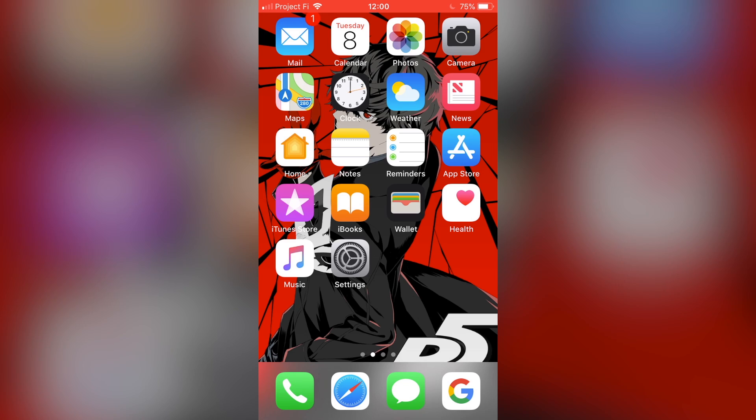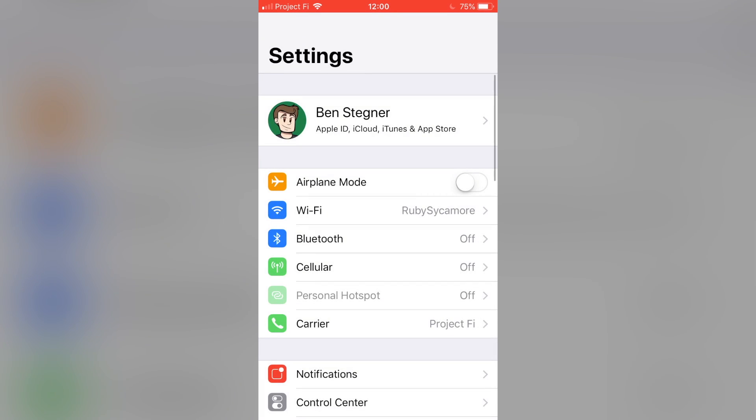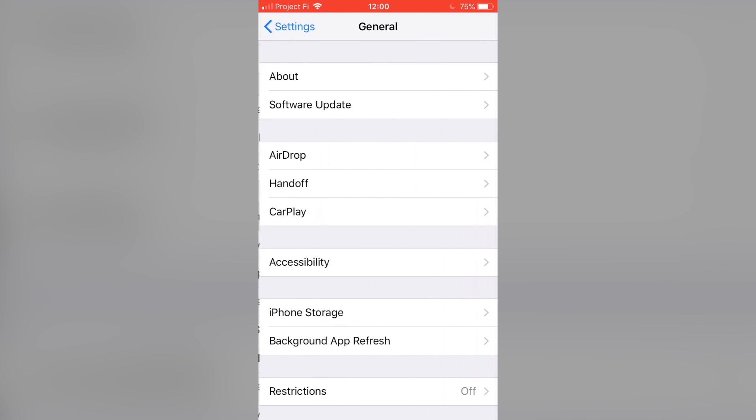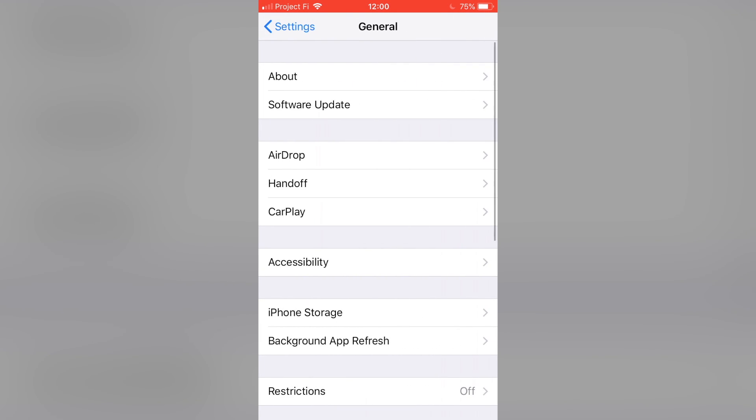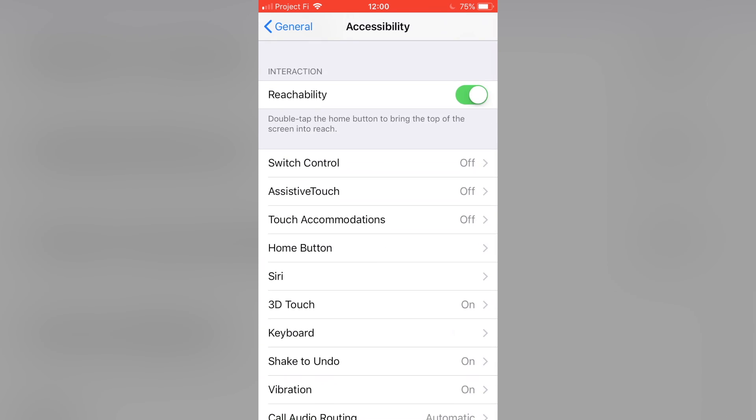Now, if you have an iPhone X, you don't have a home button, so the process for doing this is just a little bit different. If you're on an iPhone X, you want to open up the Settings app and then scroll down to General. From General, you want to open Accessibility and then scroll down to the AssistiveTouch icon.